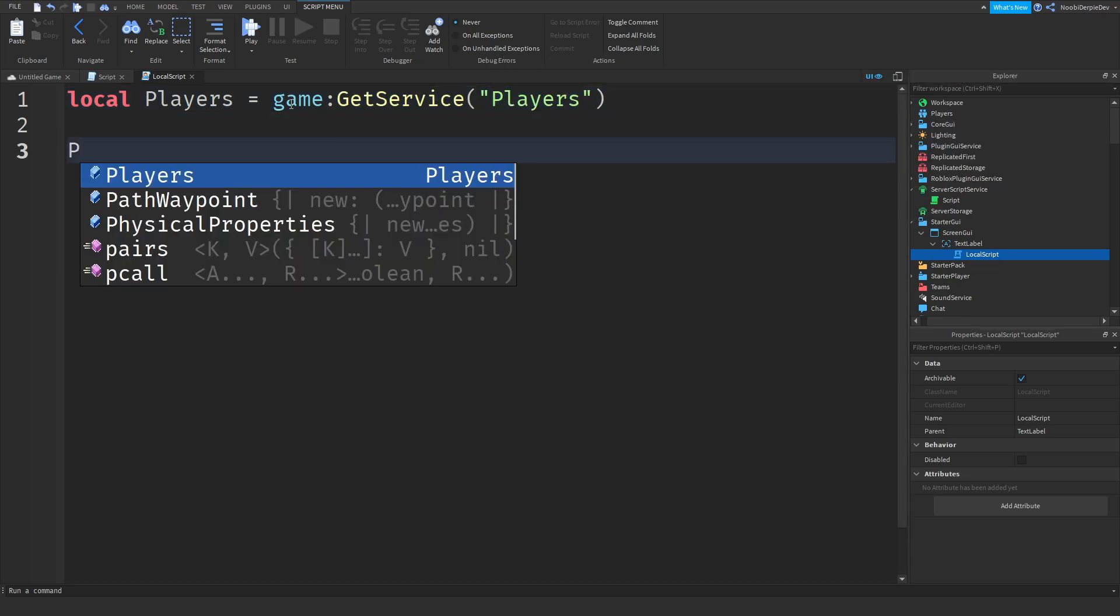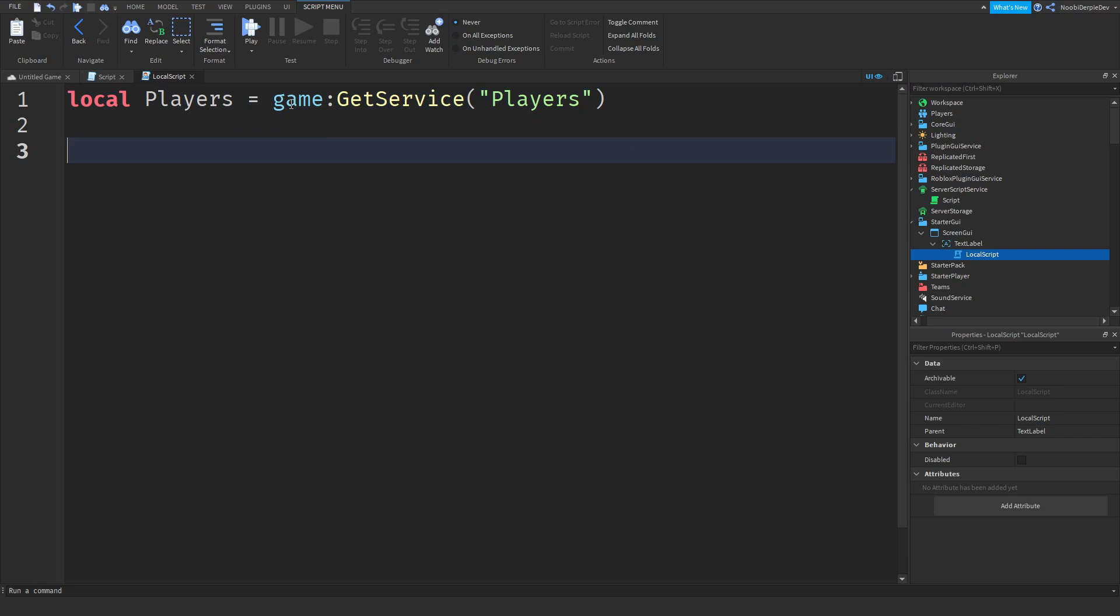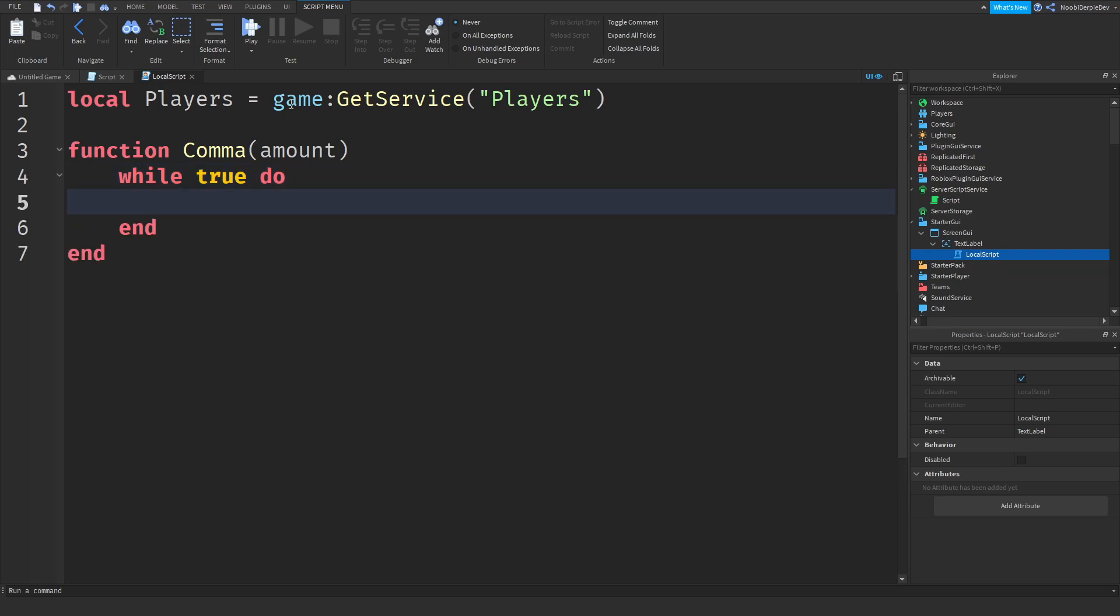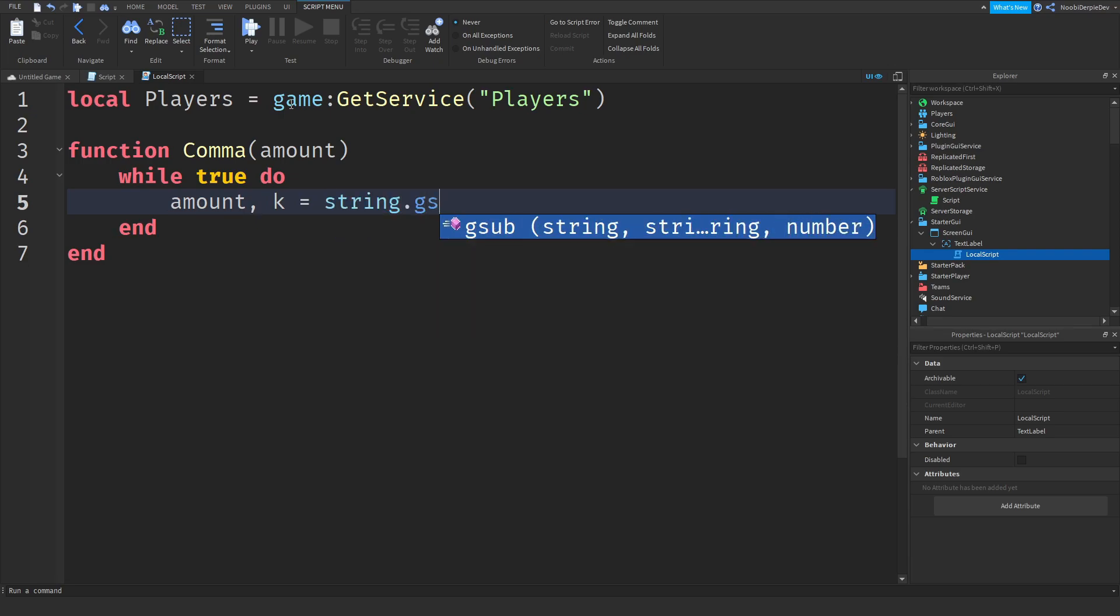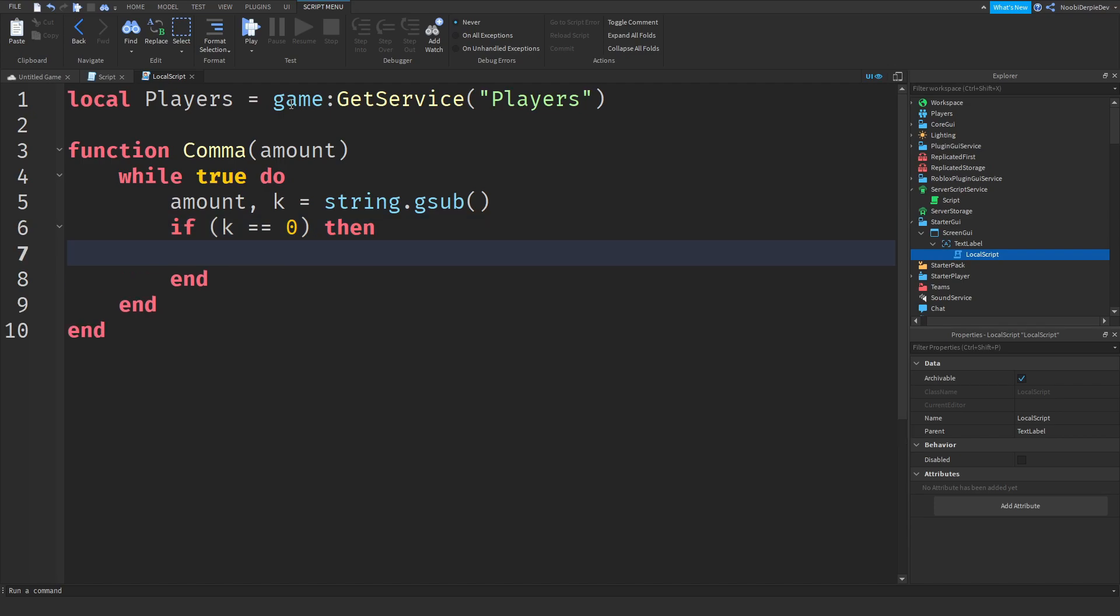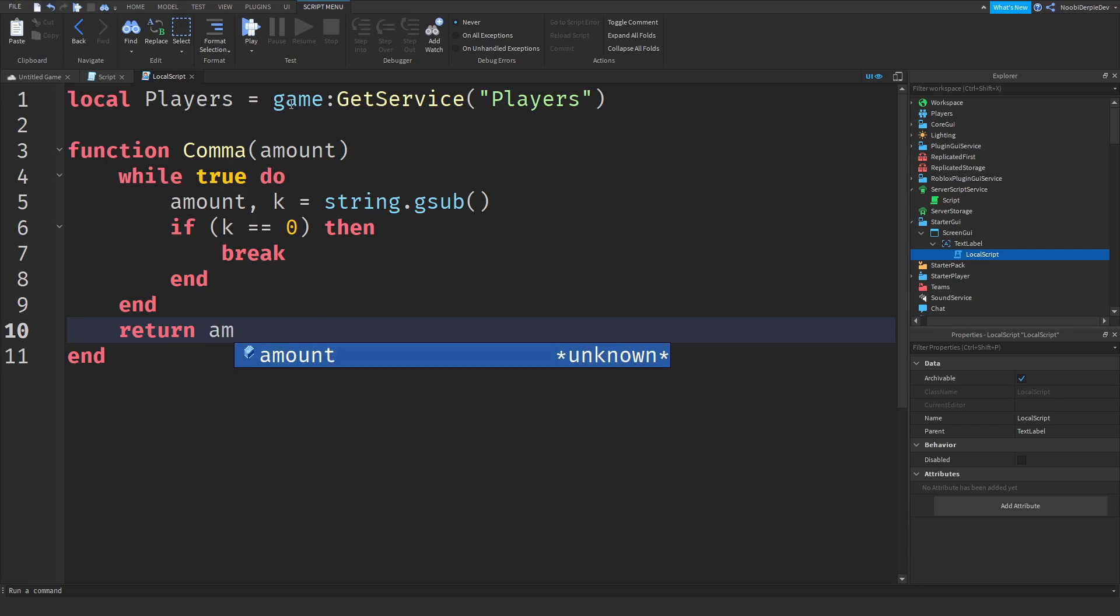Now you want to do, let's see we need to do function Comma with an amount. Now we need to do a while true loop and then amount, k equals string.gsub and we'll be finishing that in a second and then if k equals zero then we're going to break this and at the end of this we'll be returning the amount like that.